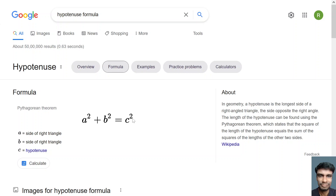If you see the formula, c is the hypotenuse. So c equals the square root of a² + b². Taking the square from the left side to the right side, it becomes the square root. So the square root of a² + b² gives you c, the hypotenuse. Given the values of a and b, you have to find c.